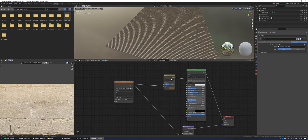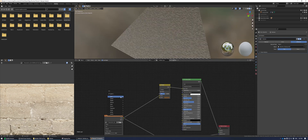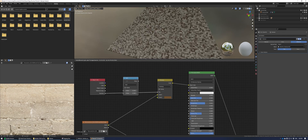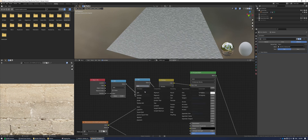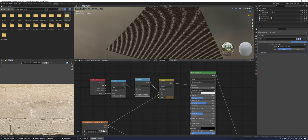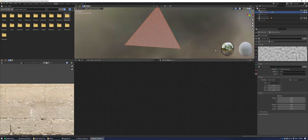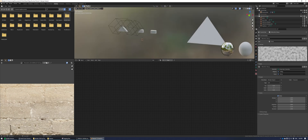Now add some random variation in color for each brick. Add in a mix color node, make it dark brown, and set it to multiply. Add an object info node and use the random value, plugging it into the factor. Add two math nodes — set the second one to multiply and the first to add. The multiply node controls contrast and the add node adjusts brightness.